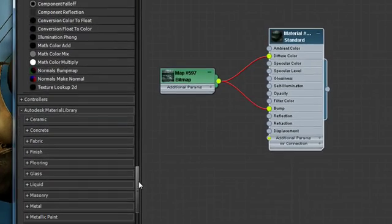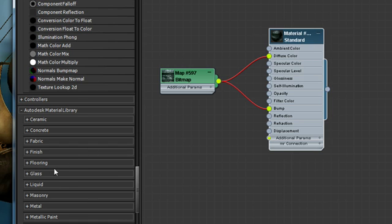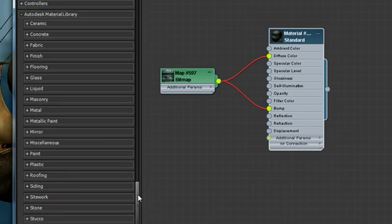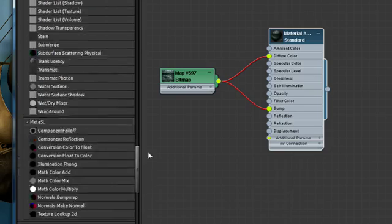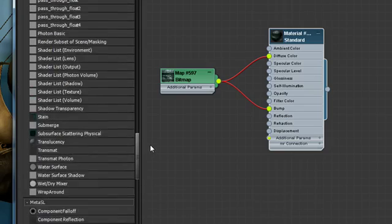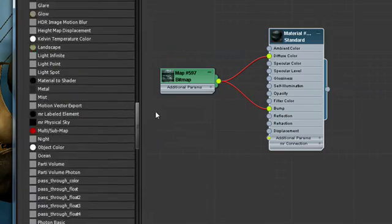Things like ceramic, fabric, finishes, glass, liquid, masonry, all preset and ready to go directly within your scenes within 3ds Max 2011.